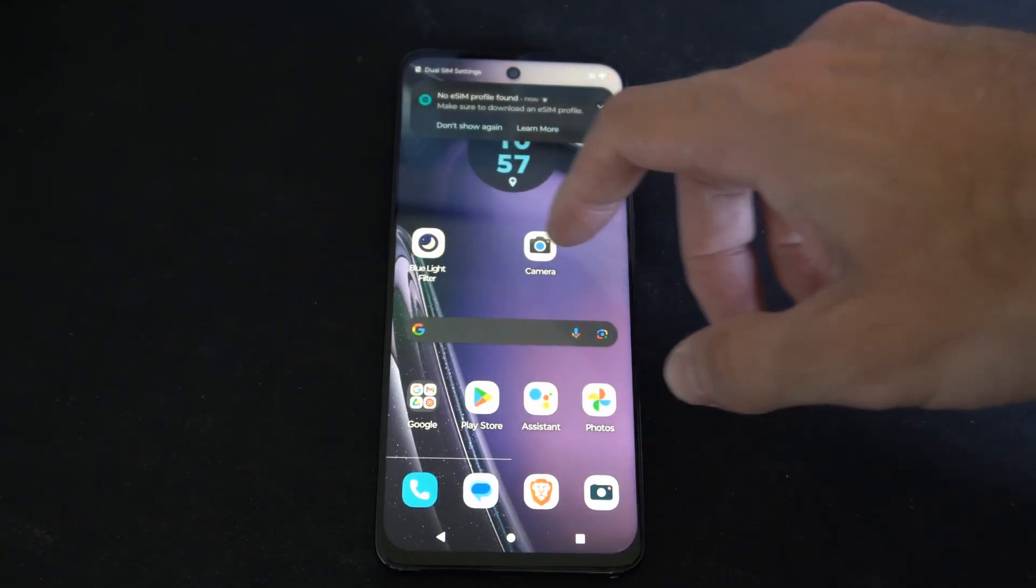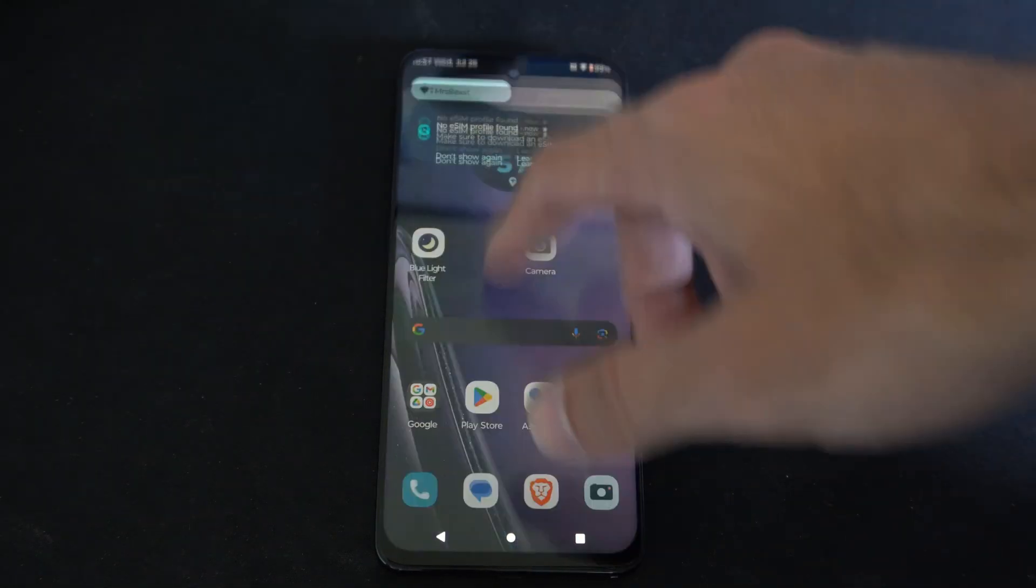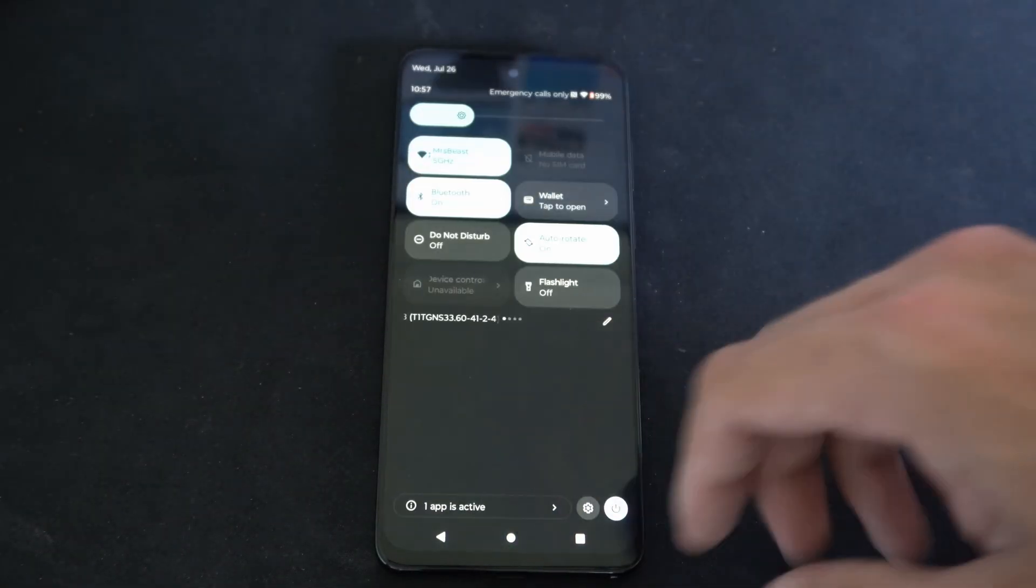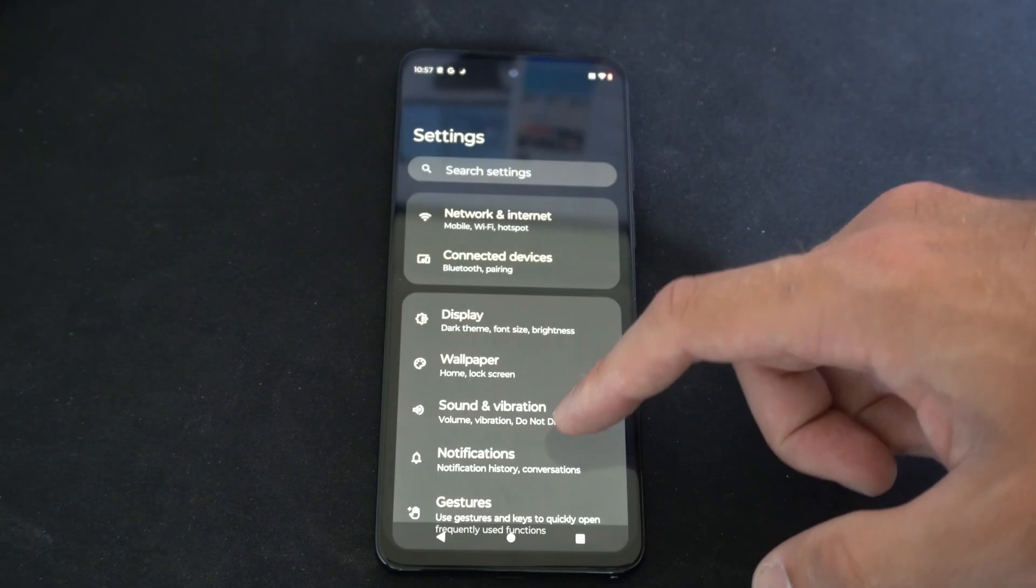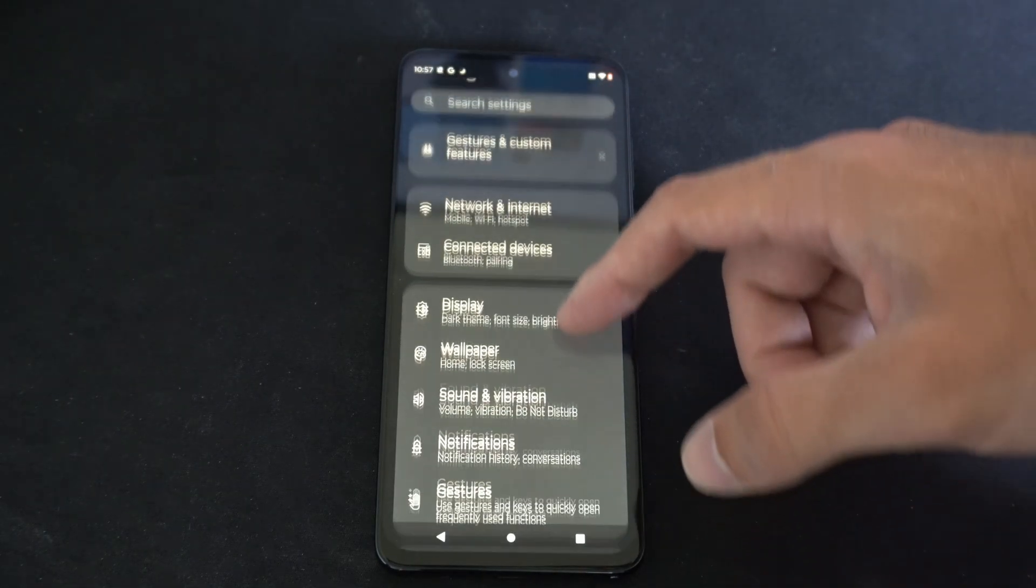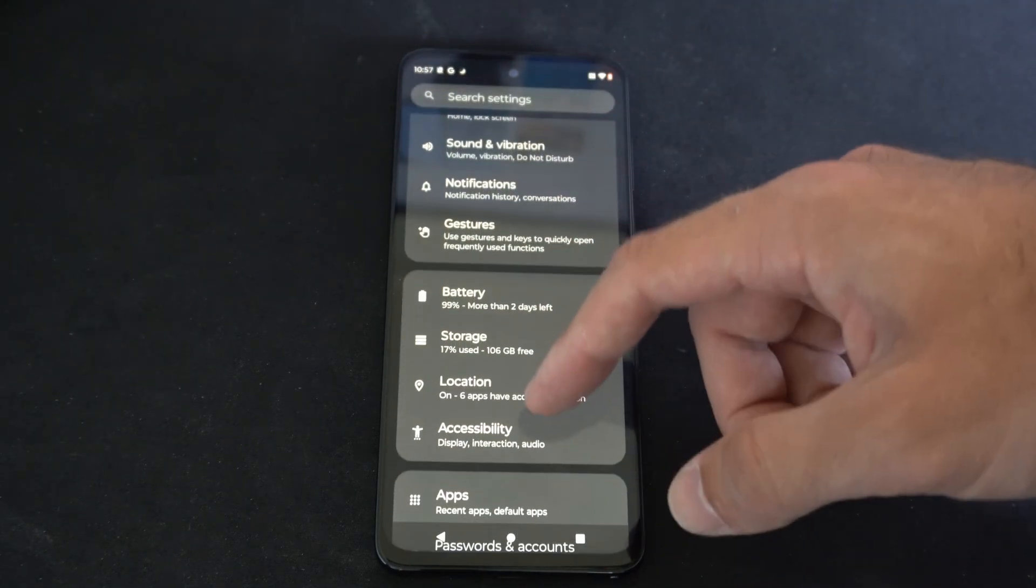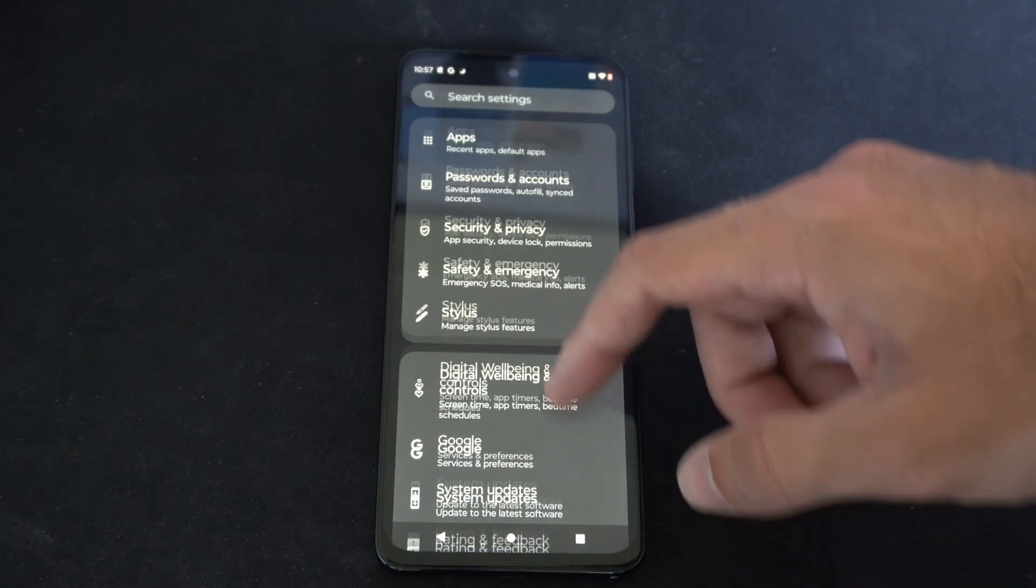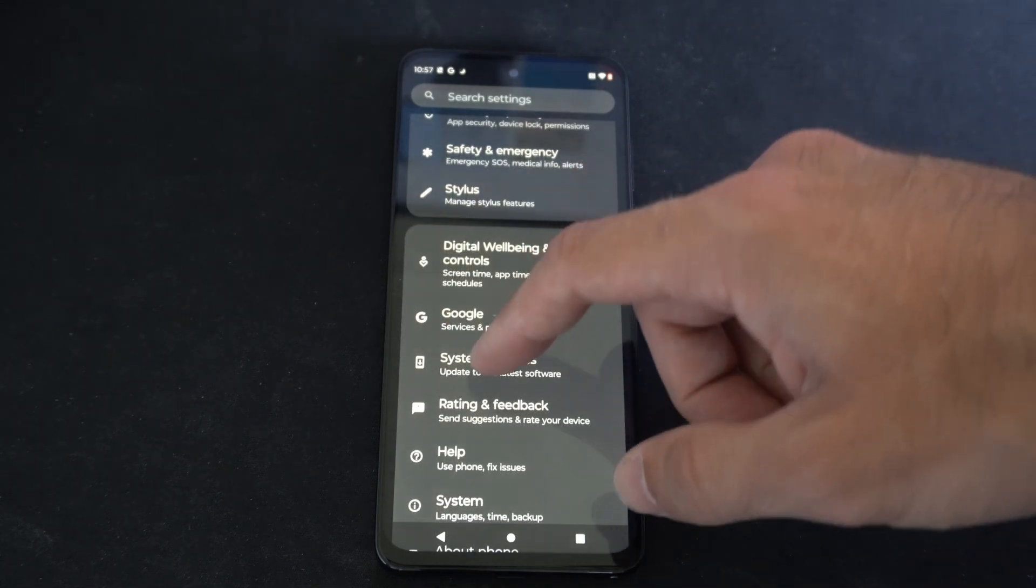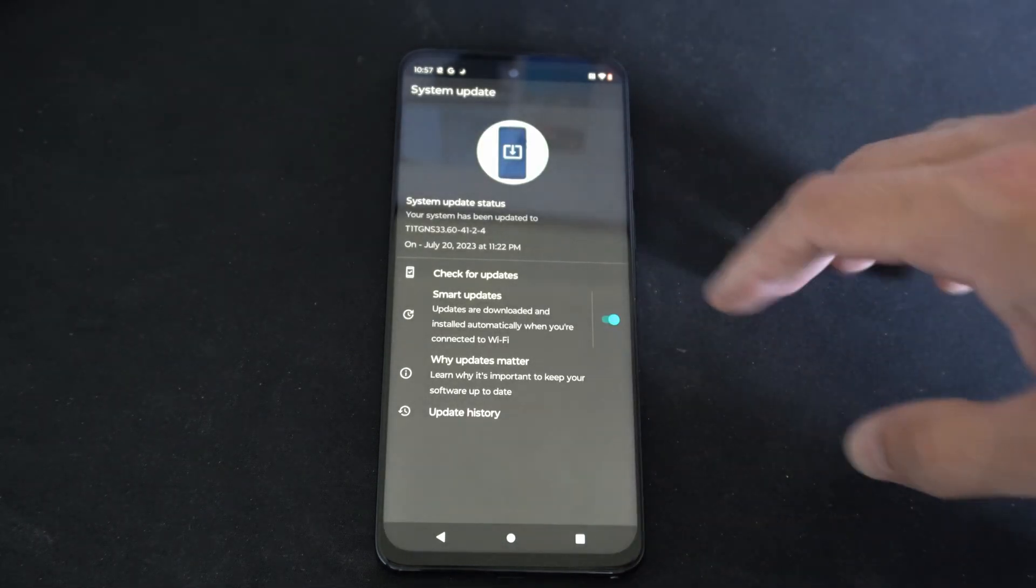So this is relatively easy. Let's scroll down from the top, then go to settings. Then let's scroll through this screen until we get to where it says system updates, update to the latest software.